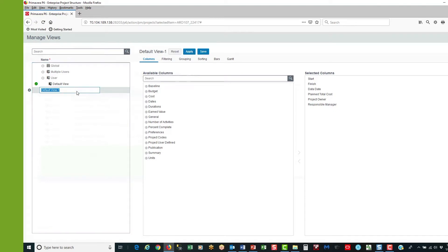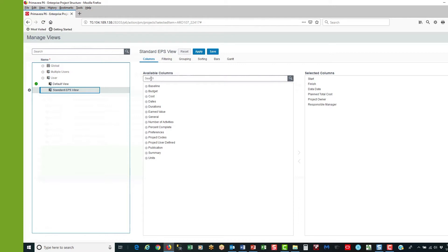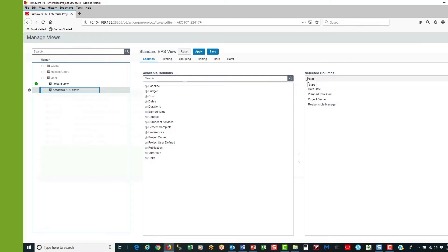This creates a new view which I'm going to name Standard EPS View, and I'm going to hit save. In the centre I have a list of the available columns that I can select for a view on the EPS. These are organised by categories: dates, general, number of activities, summary, and units. And then on the far right I've got the currently selected columns.